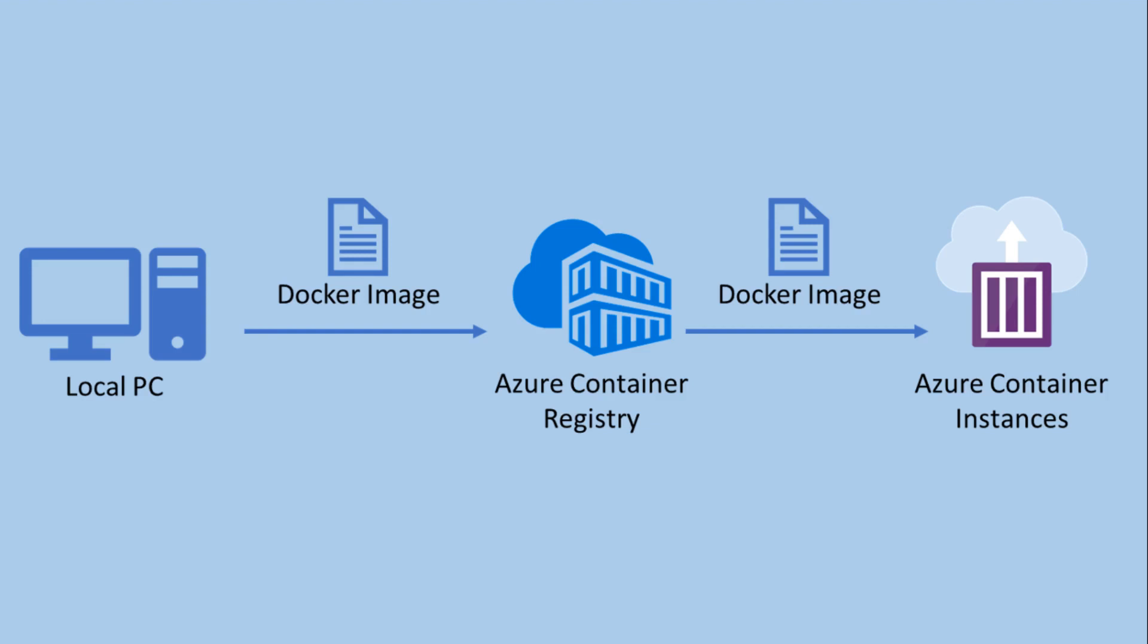Welcome to the session. Today we are going to cover how to deploy a Docker image to Azure container service. Azure container instances are the fastest and easiest way to run a container.